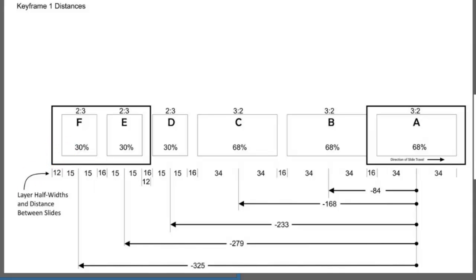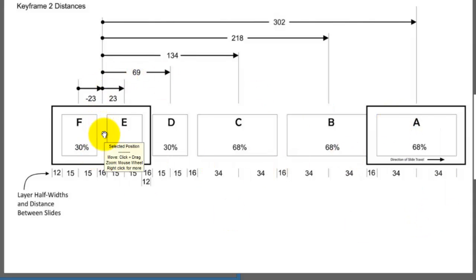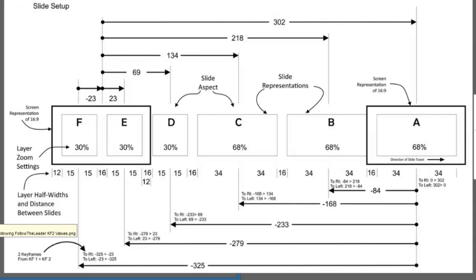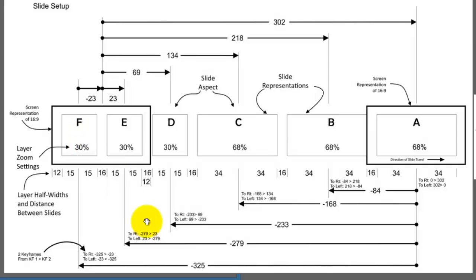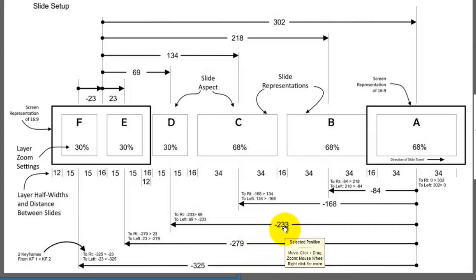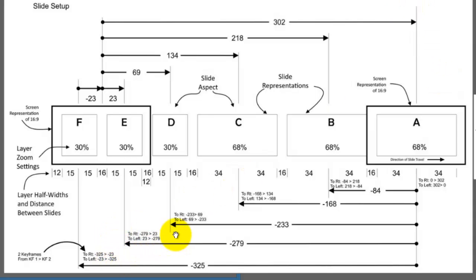The distance between each of these is going to be 302, because that's the distance from the center of this layer, or the center of where we're starting, to the center of where we're ending. We're going to add 302 to each of the values for keyframe 1. For keyframe 2, for F, it's going to be minus 325 plus 302, which gives me minus 23. Minus 279 plus 302 gives me 23. The same thing for minus 233 plus 302 gives 69. For C it's going to be 134, B is 218, and A is going to be 302. That gives us our keyframe 1 and keyframe 2 setups.